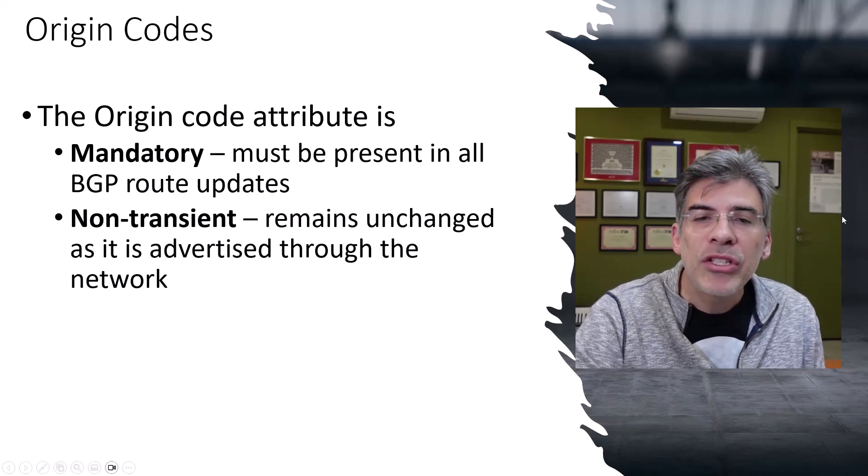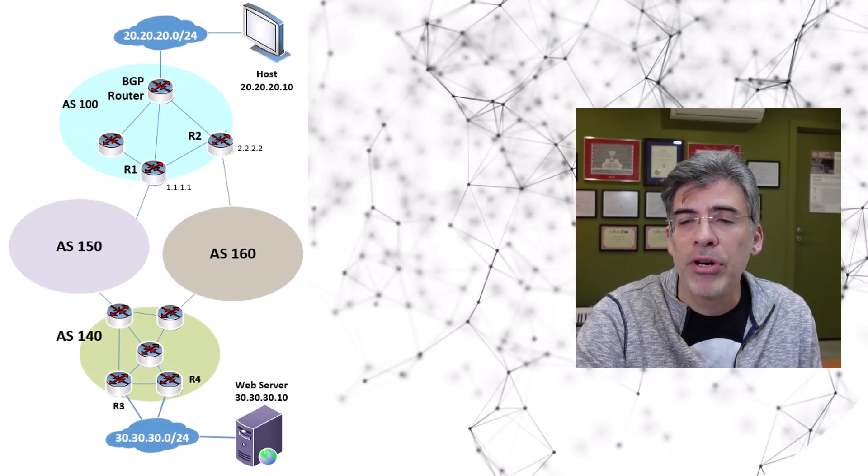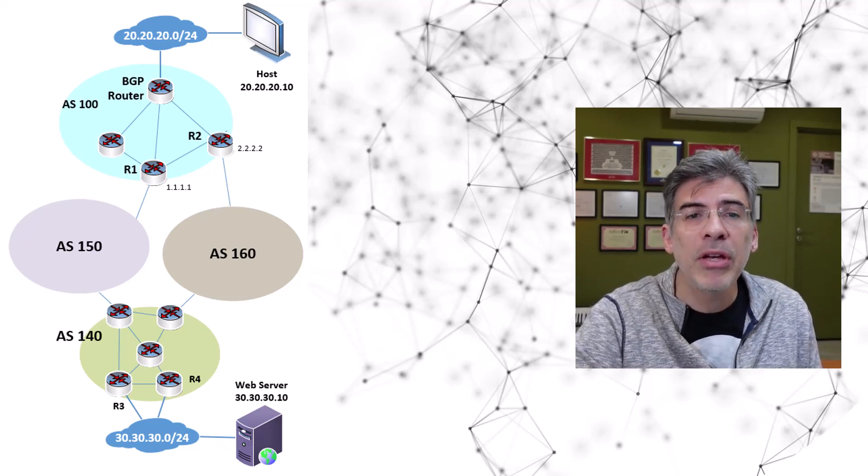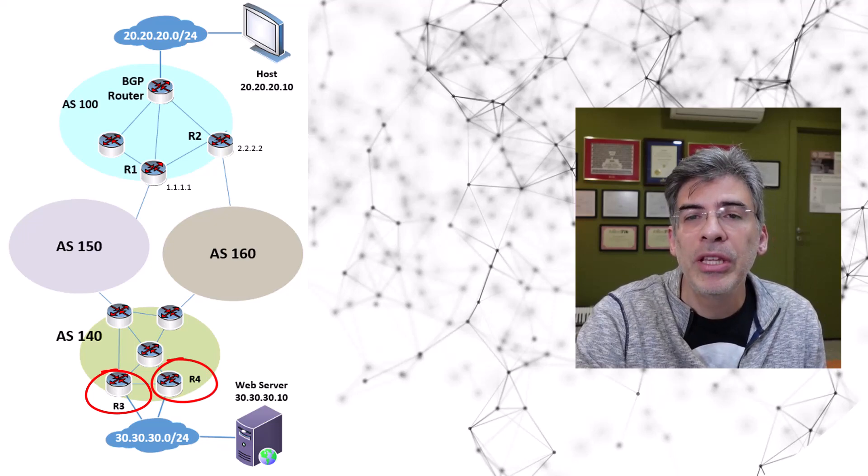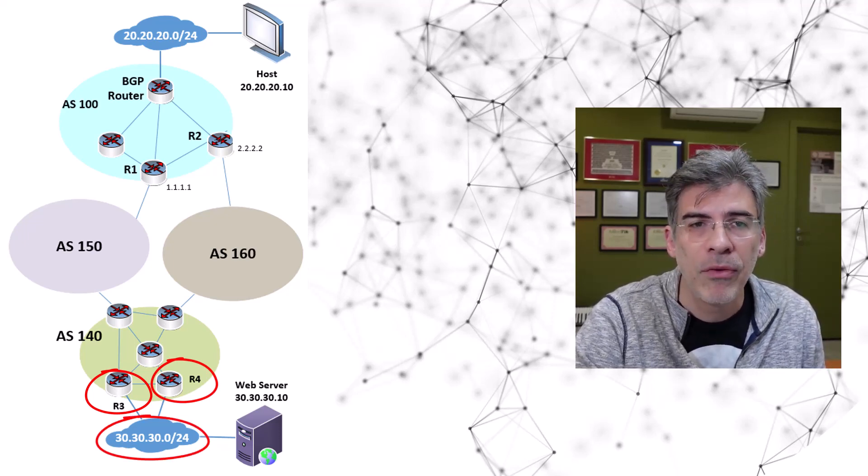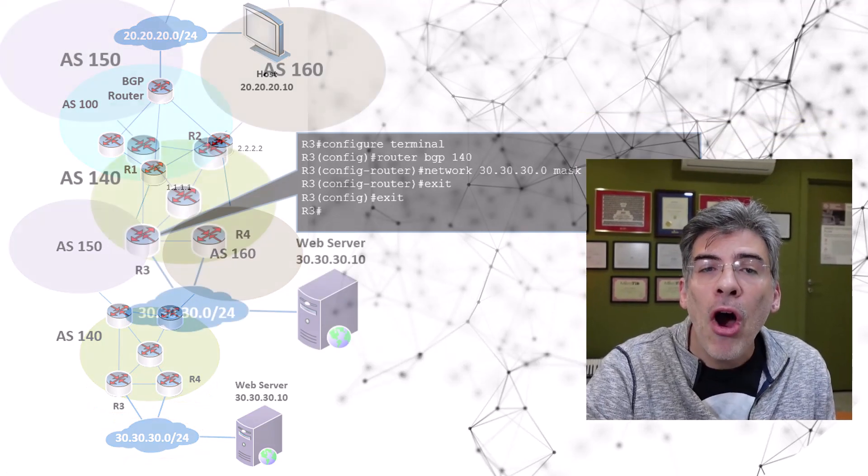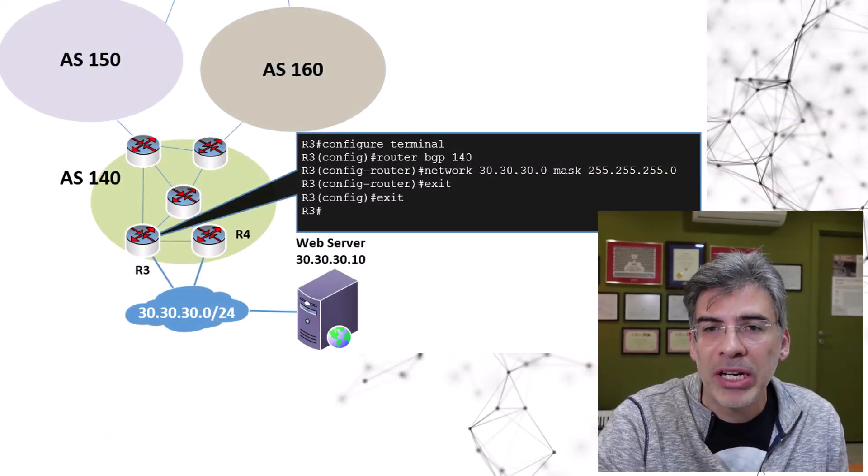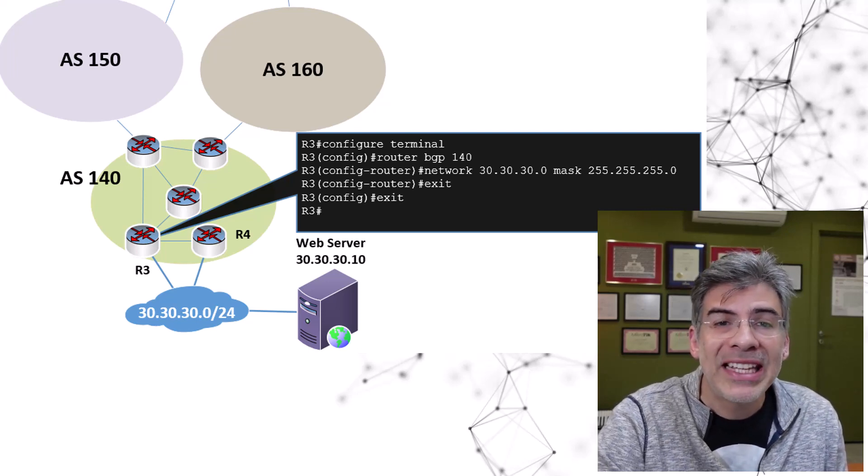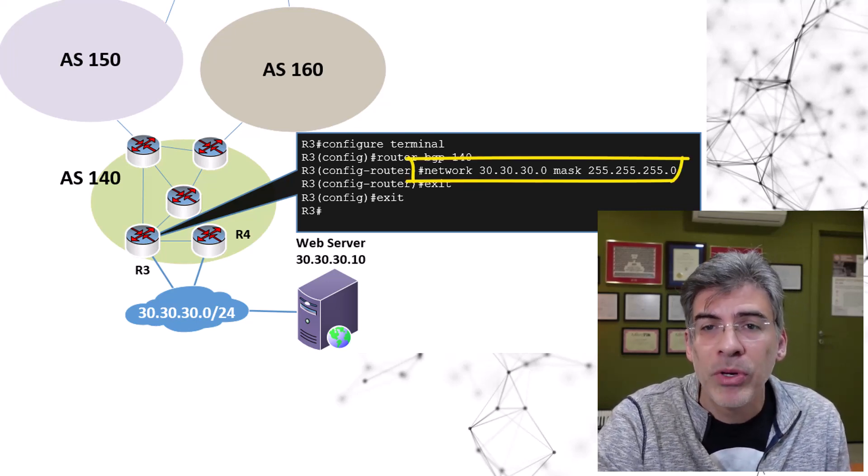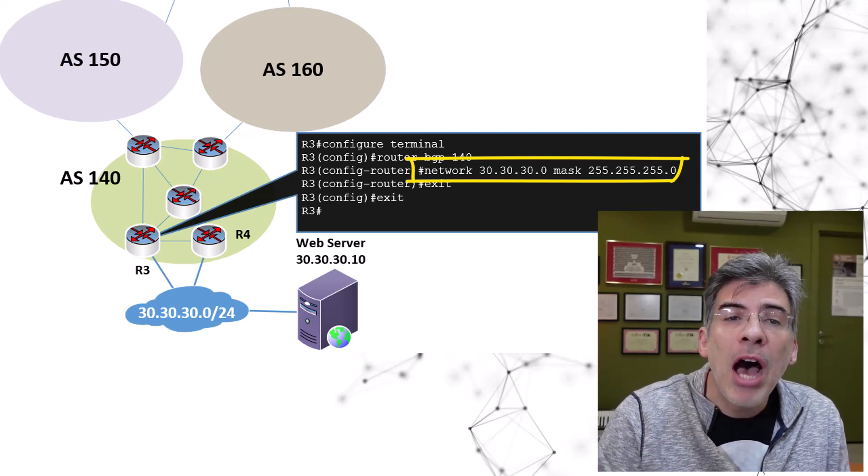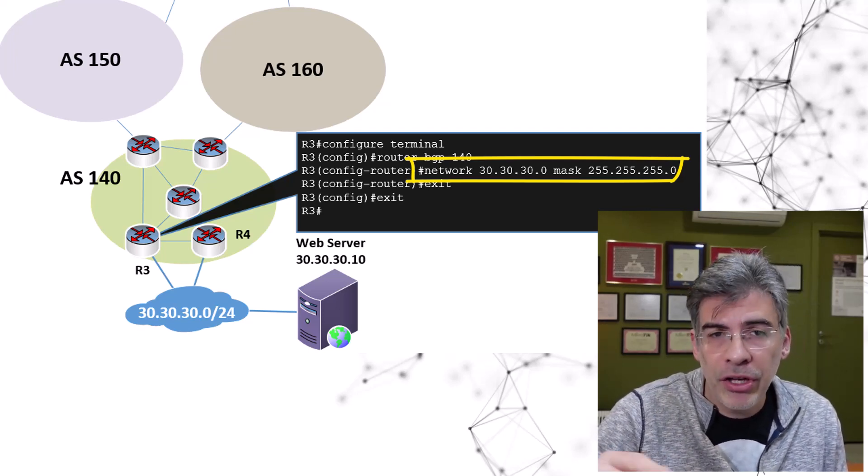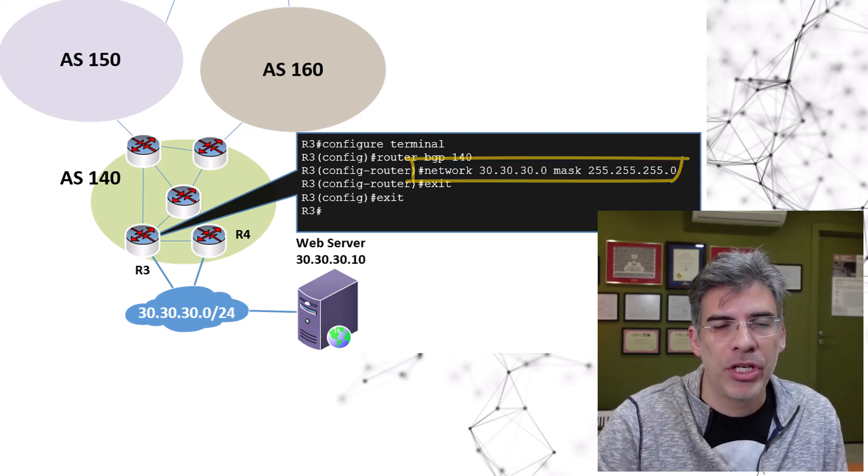Let's go back to our diagram to see how these two entries got different origin codes. We see here that routers R3 and R4 are directly connected to the 30.30.30.0 slash 24 network. Let's see how R3 has injected this network into its BGP domain. We can see here that the network command was used to put this network in the BGP table. So, R3 is the source of the route to 30.30.30.0 with the IGP origin.